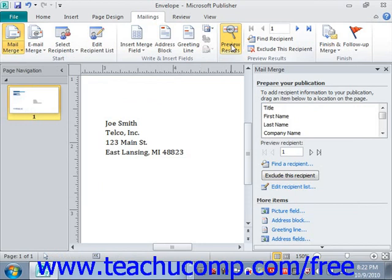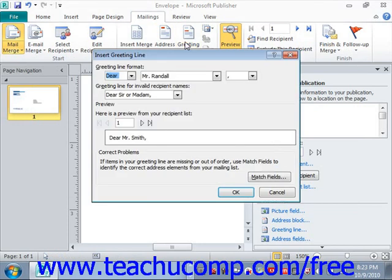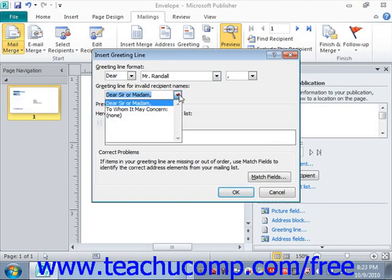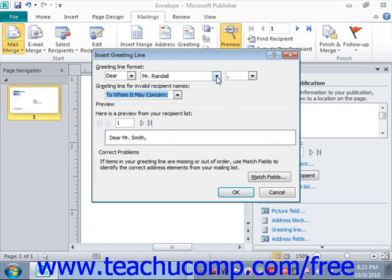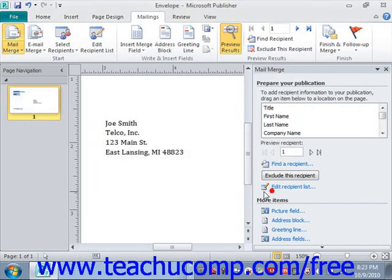Likewise, you can click the Greeting Line button in the Write and Insert Fields group on the Mailings tab in the ribbon to open the Insert Greeting Line dialog box. In this dialog box, you can use the drop-down buttons to set the appearance of the Greeting Line field for your publication — useful for something like a letter. You can also set what to insert into the Greeting Line field if the record you are merging doesn't have a valid recipient name, for example, 'Dear Sir or Madam' or 'To Whom It May Concern.' You can then click OK to insert a Greeting Line, or click Cancel to exit.